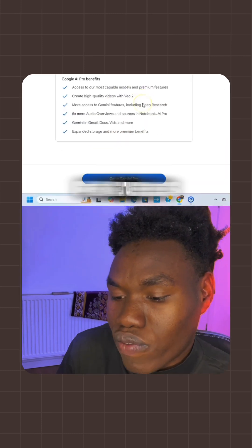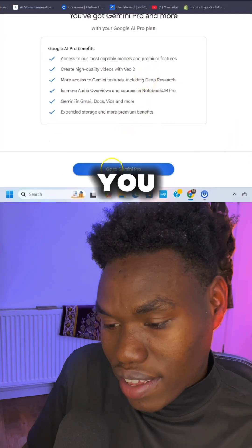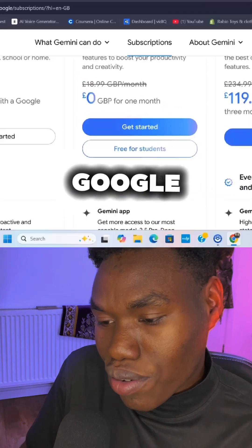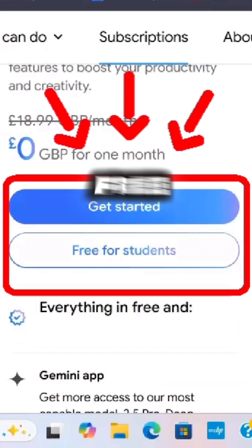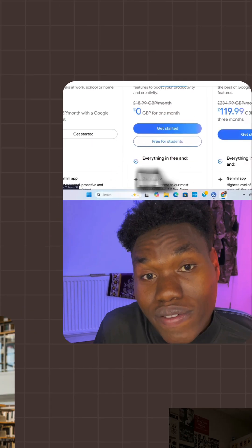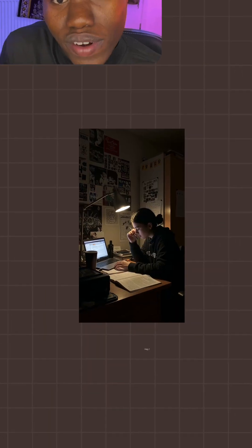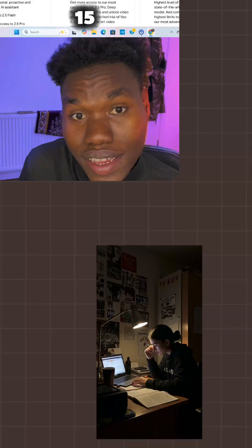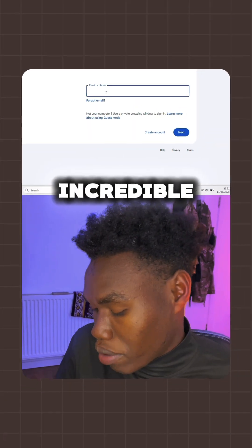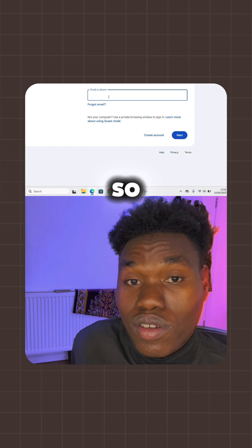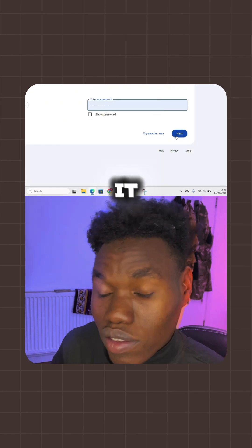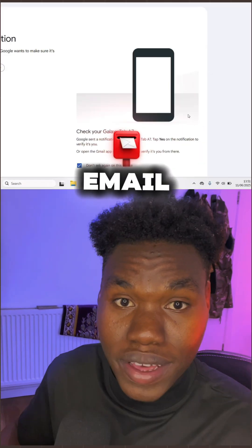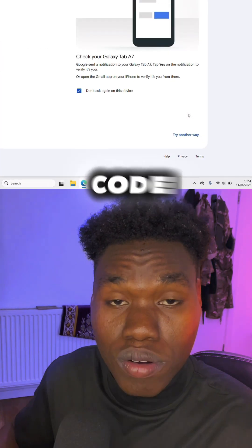Secondly, you can see here under Google AI Pro it says it's free for students. So if you are a student, you have a chance to try it for free for 15 months — that's incredible! To claim your 15 months for free, just try it with your college email and they will send a code to verify it.